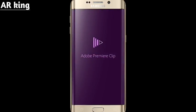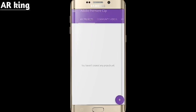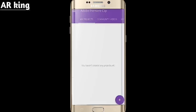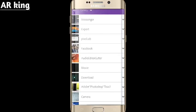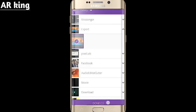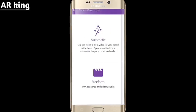After downloading, open it. After opening, you should login with your email address. After login, click on the plus icon, then click on 'Device' and select the video which has the problem.